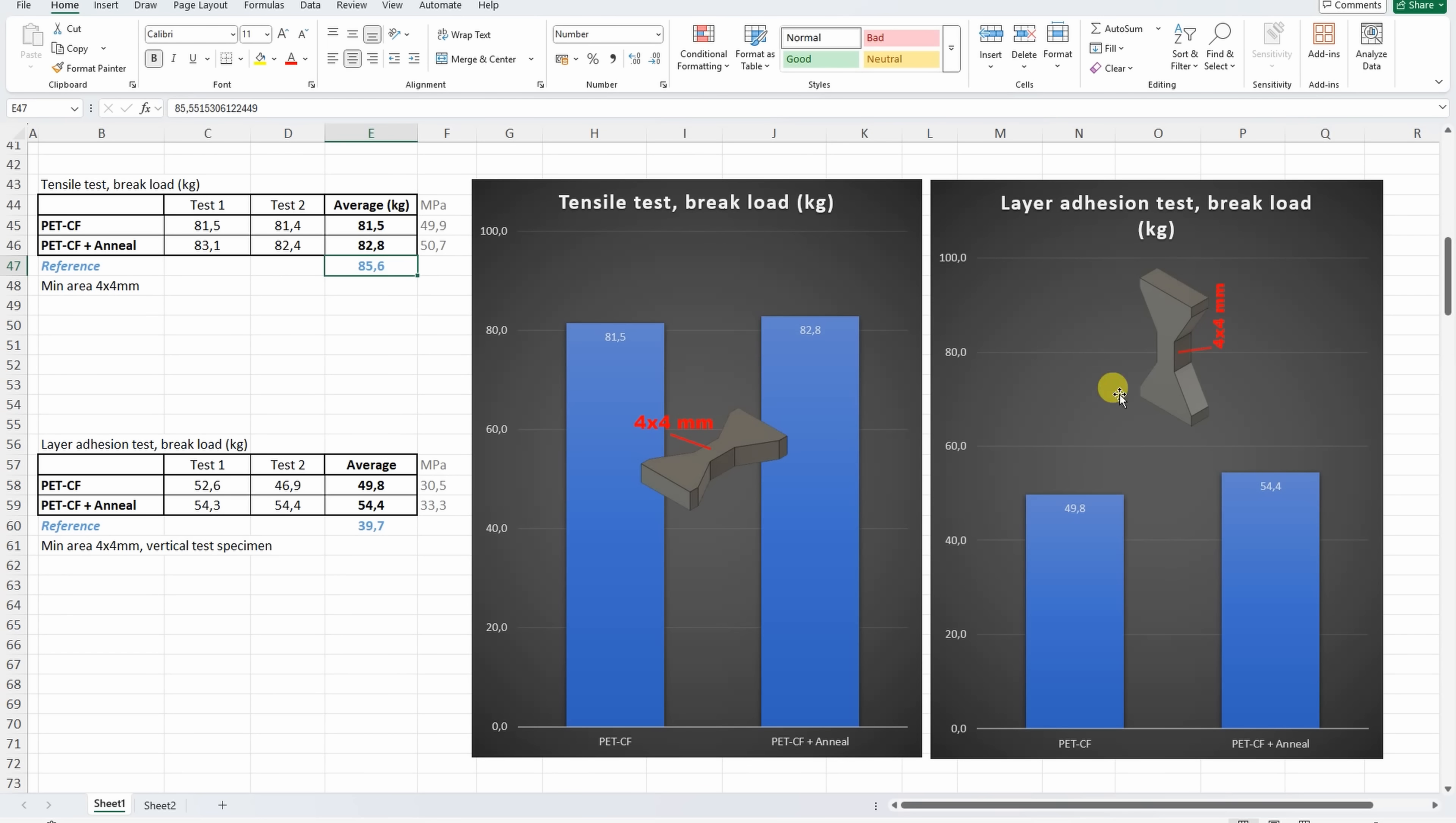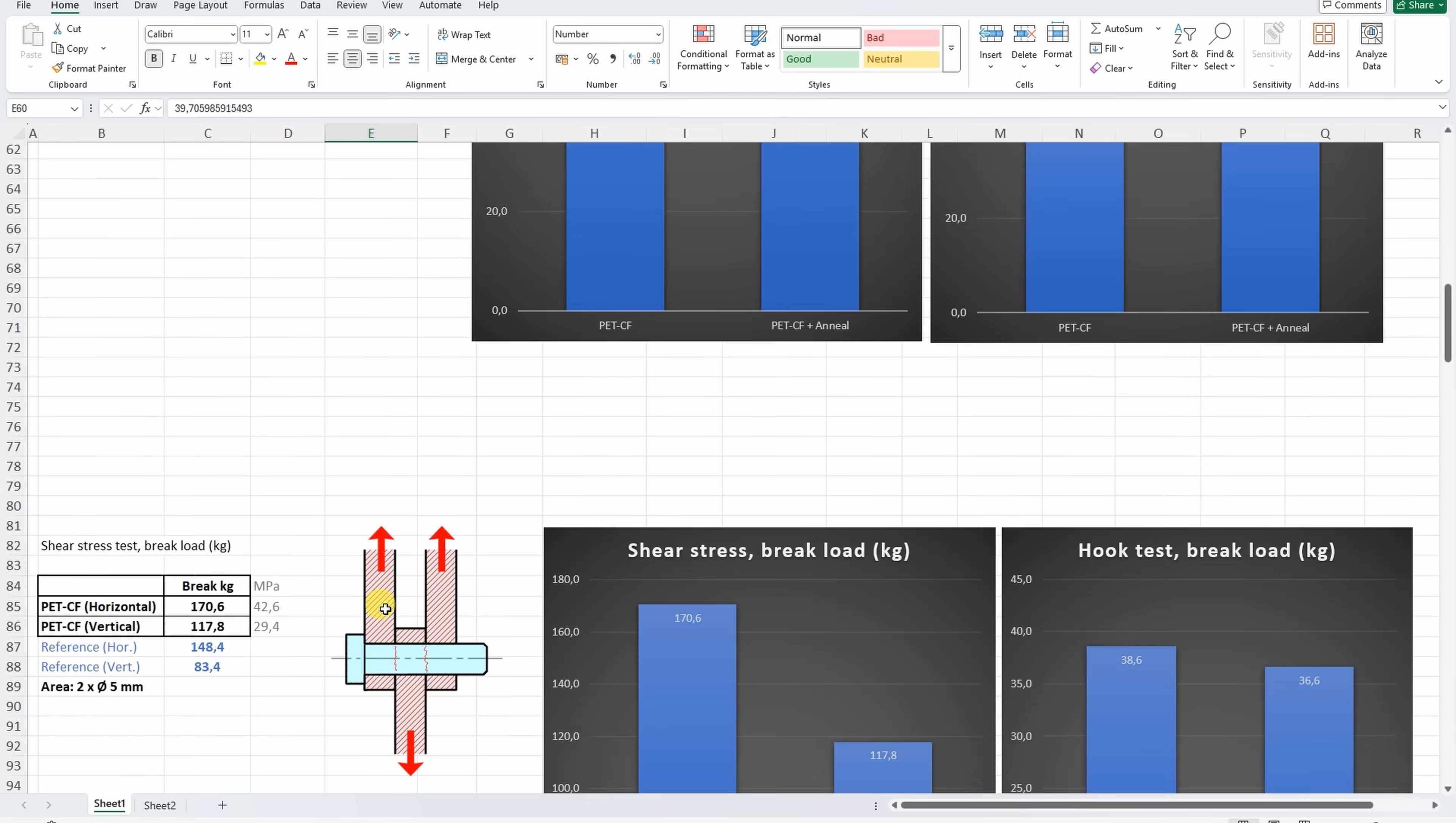On the layer adhesion test, interesting, the annealed version is this time slightly better. Usually the annealed versions are weaker but in both cases this is good result. Look at this compared to the reference material.